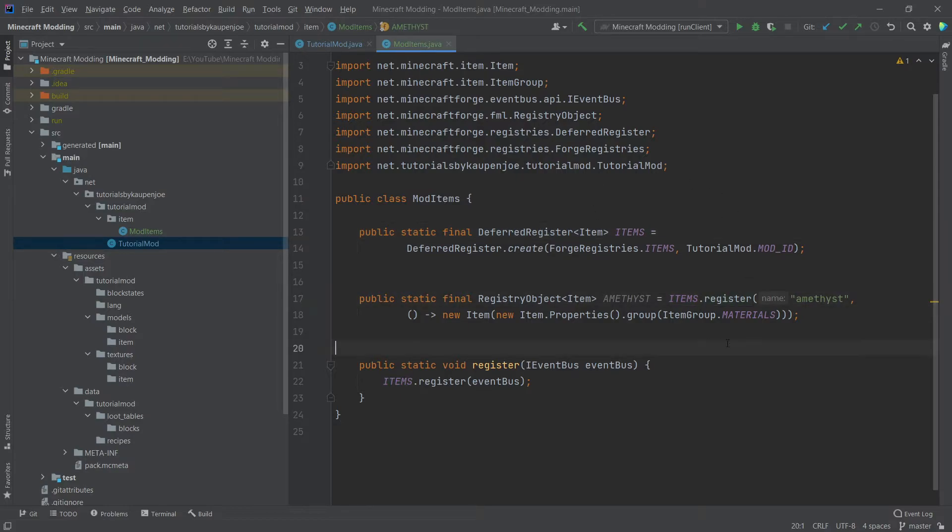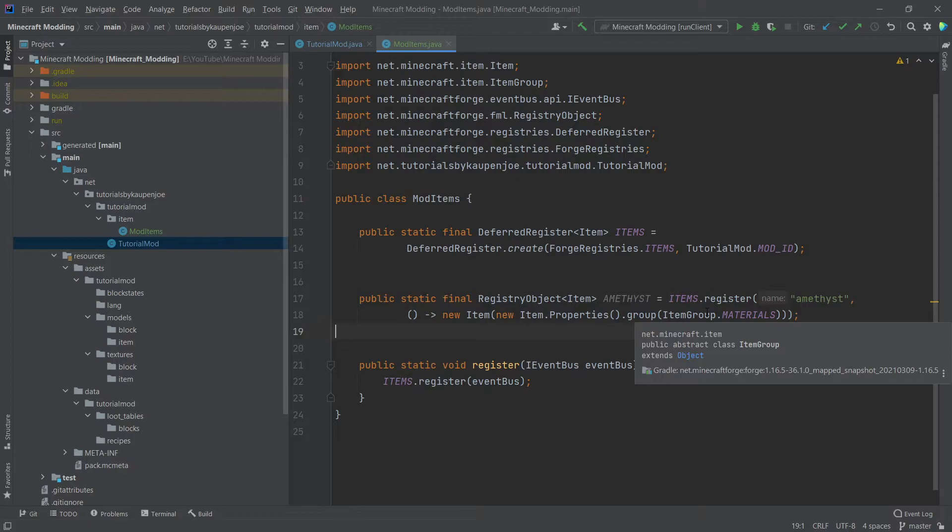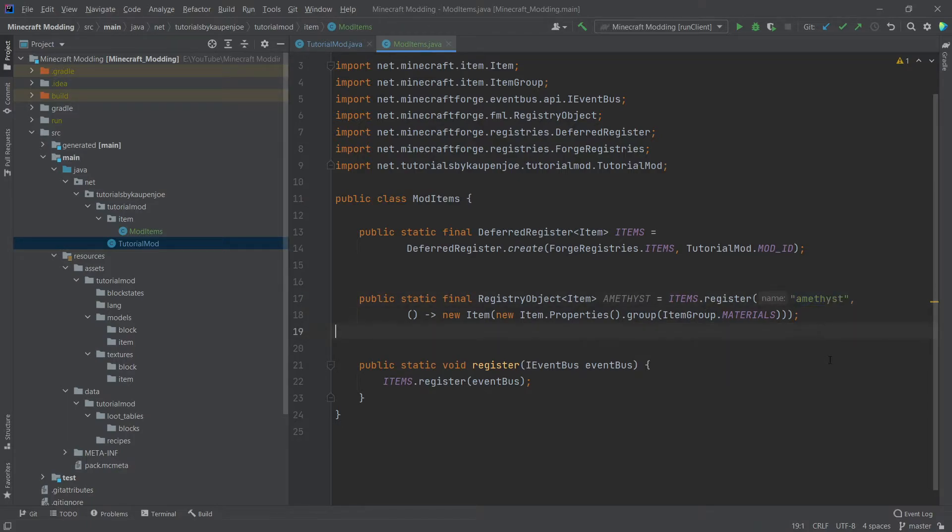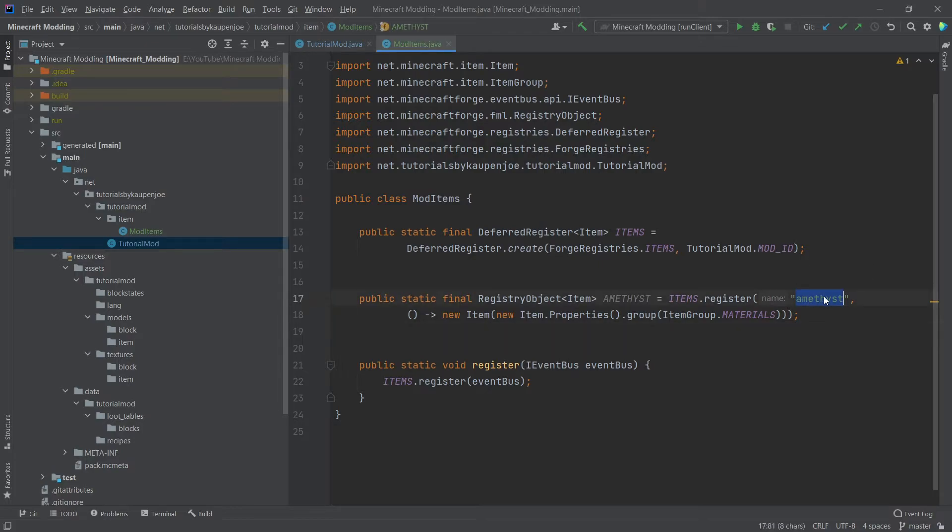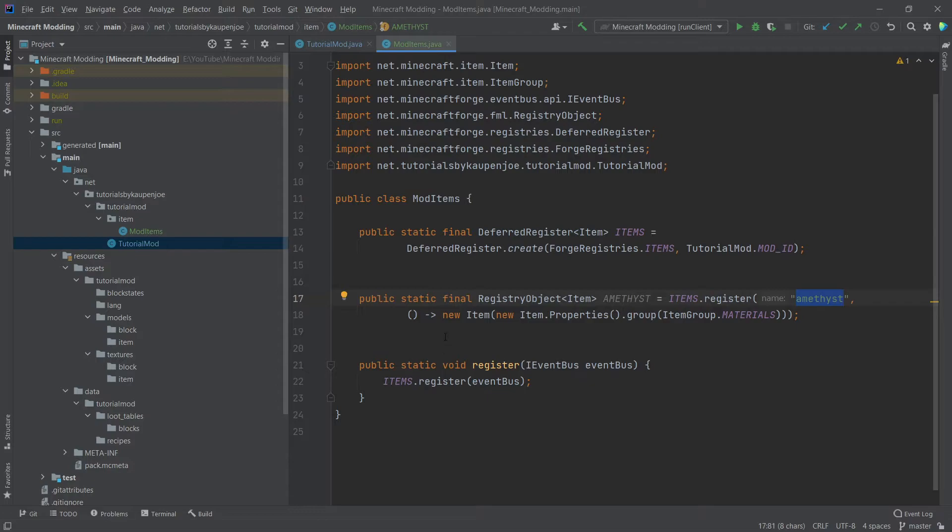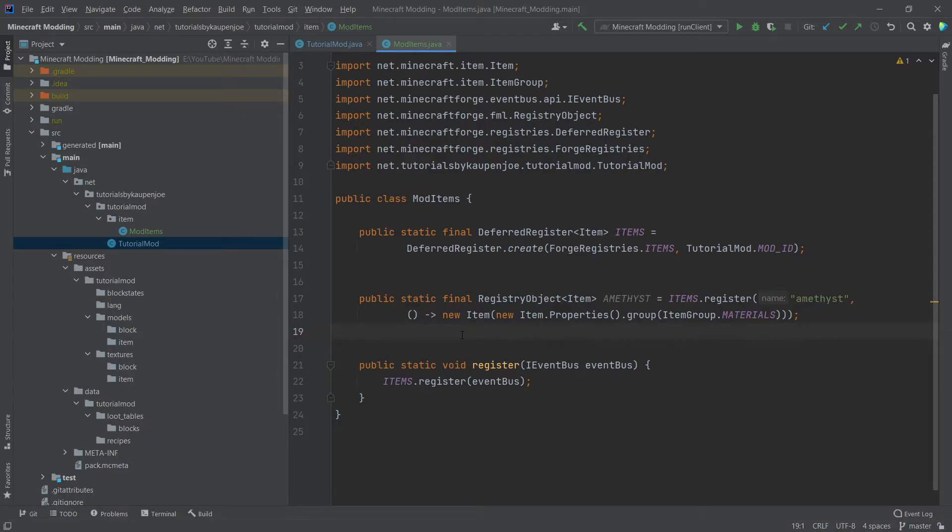As you can see, we call the items dot register method. So we're referencing the deferred register of type item and then calling the register method here. So basically registering a new item and creating it at the same time. The name in this case could also be called the item ID. It's basically a unique identifier for this item. And this is very important that this is also lowercase and no special characters. This basically follows the same convention as the mod ID. This name is also used to later identify what item or block models we have and also what the names of possible loot and recipe tables is. But we're going to see that soon enough.